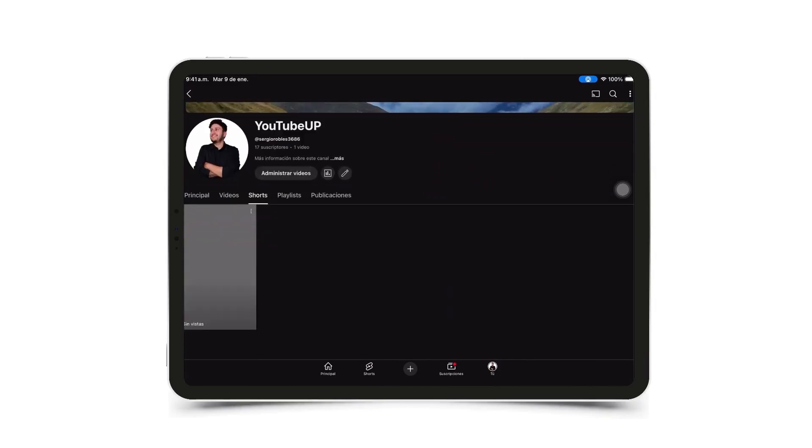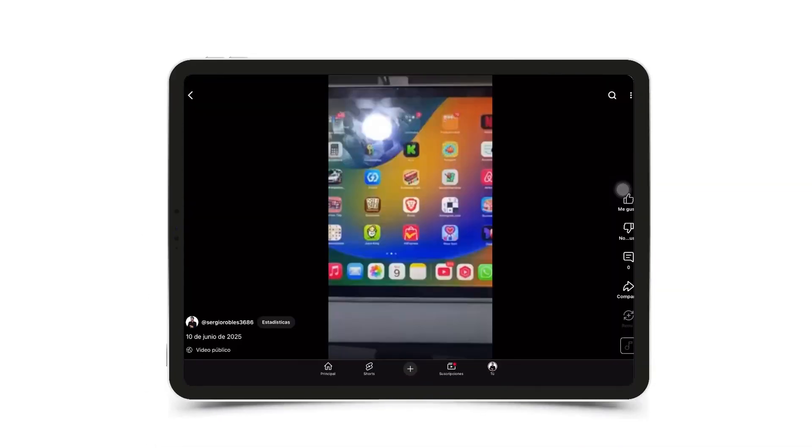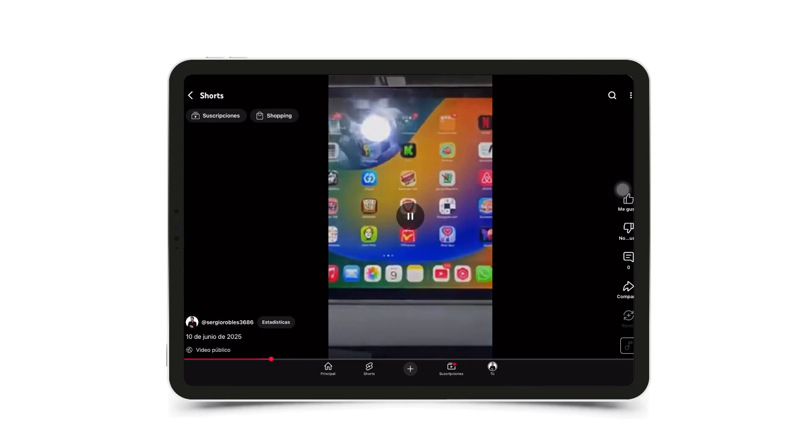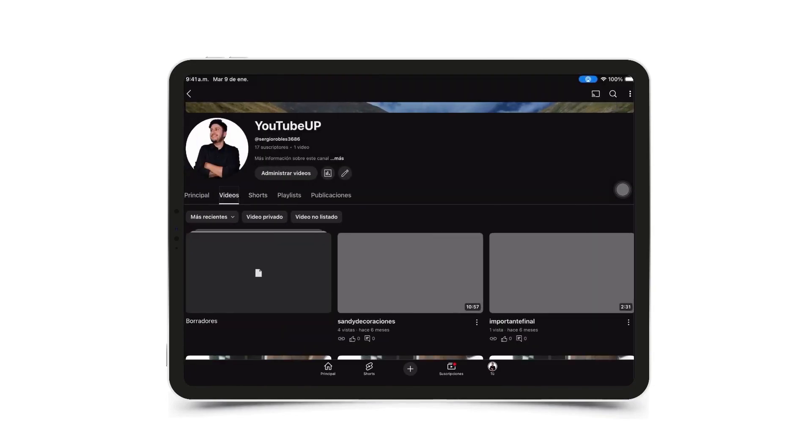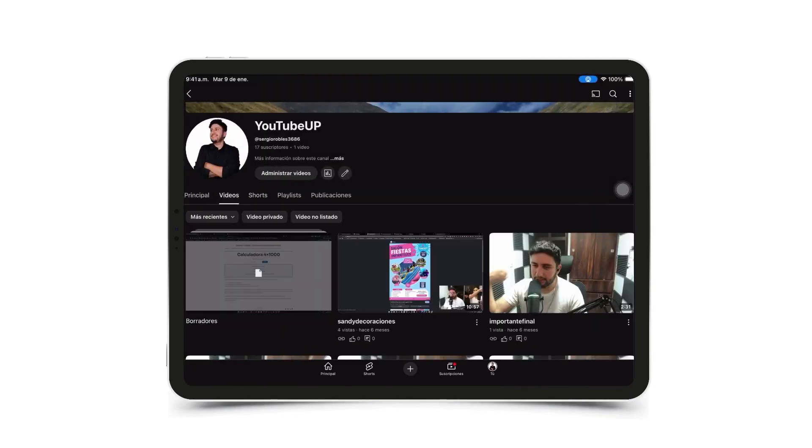That short has already been uploaded automatically. Here it is. And it's in the shorts tab, like I told you, it was created automatically. And here it is.